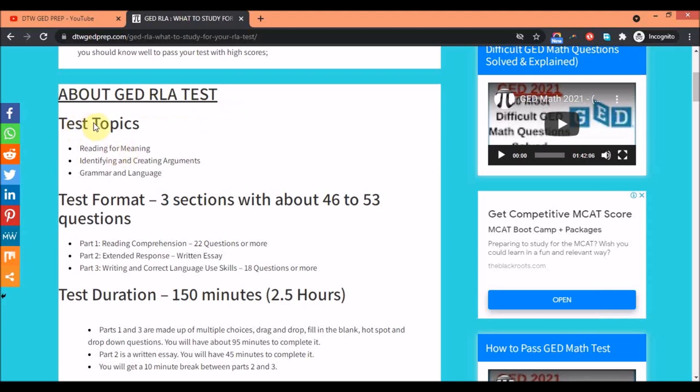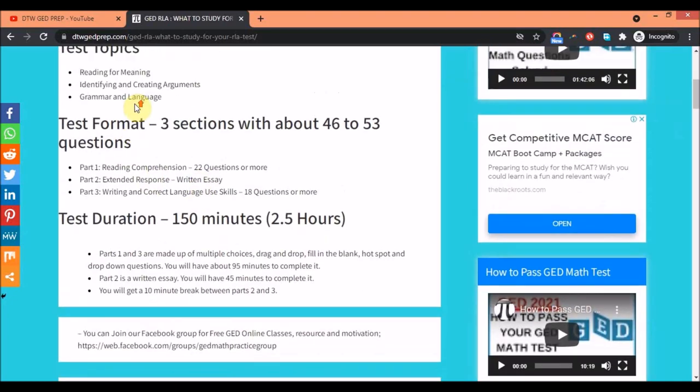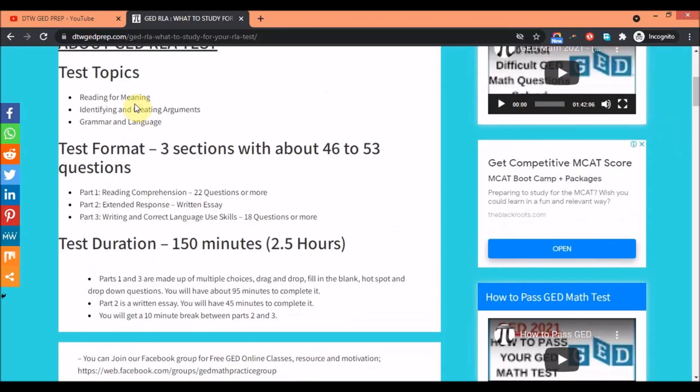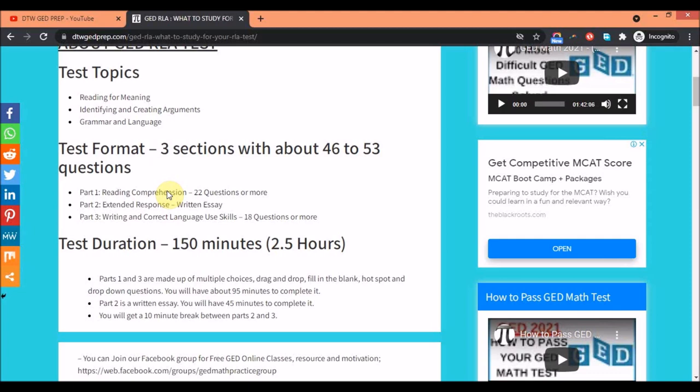About the GED RLA test - the test topics are: reading for meaning, identifying and creating arguments, grammar and language, and your GED essay, that's the extended response. The test format has three sections.